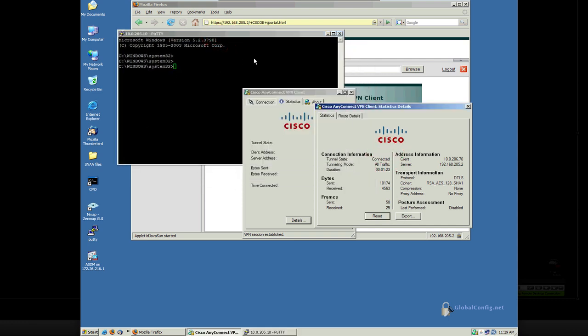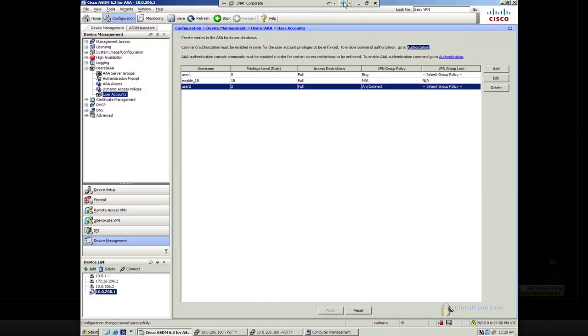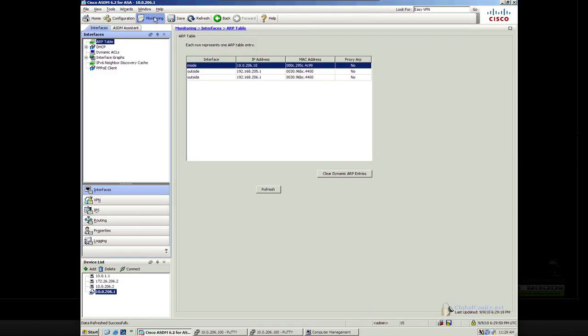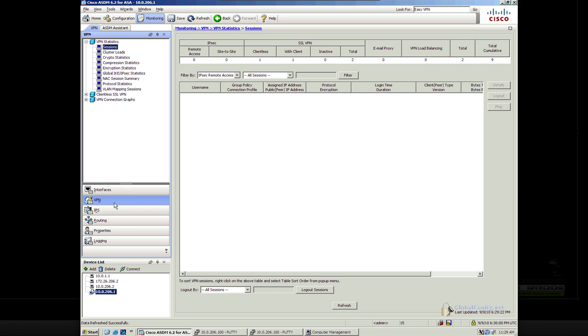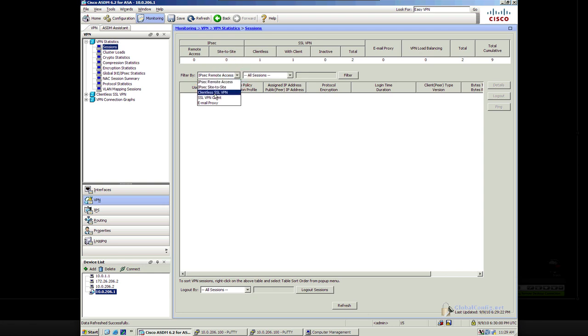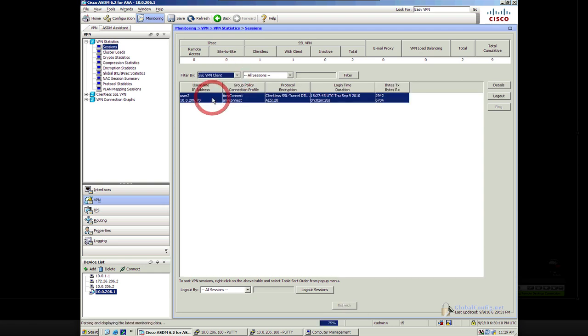Now, while all of this is happening, one of the things that we probably want to be aware of is our ability to monitor. So let's come on over here. Let's go to Monitoring. And then under Monitoring, what I want to do is go to VPN, and then I want to go to Sessions. And then under Sessions, I'm going to filter based on SSL VPN clients. There's user 2 who's connected.